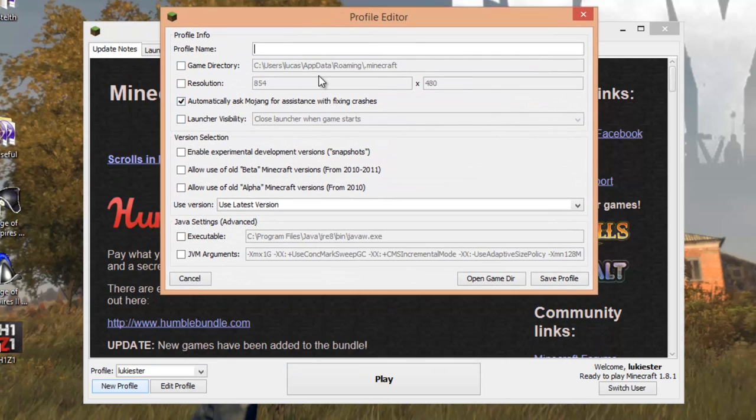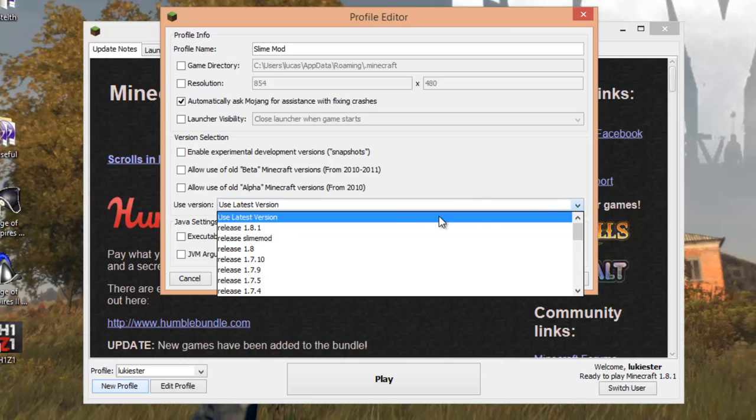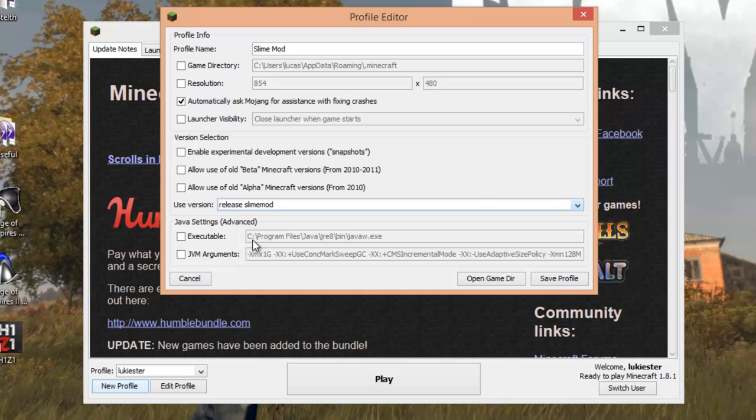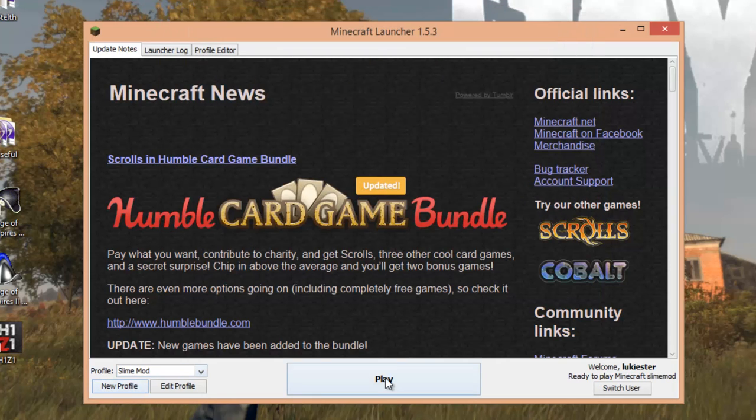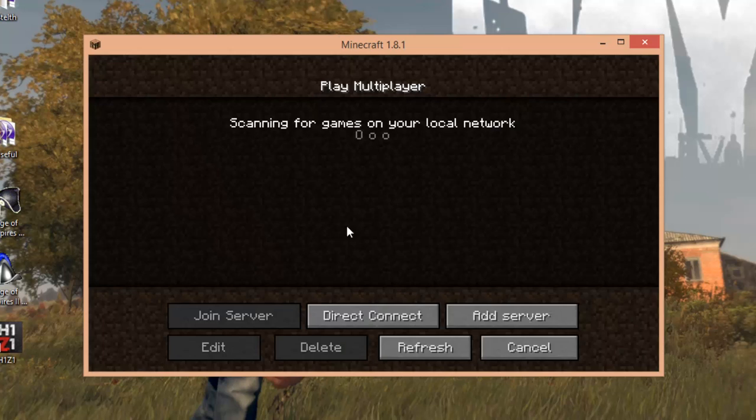Slime mod. Pretty simple, but yeah, that works. Then when it says use version, you want to click this arrow here, then you want to click release slime mod. So click that and save profile. And then to launch the mod you just select that profile and press play. Alright, so once you've got in-game I'll show you it works real quick by just creating a world.